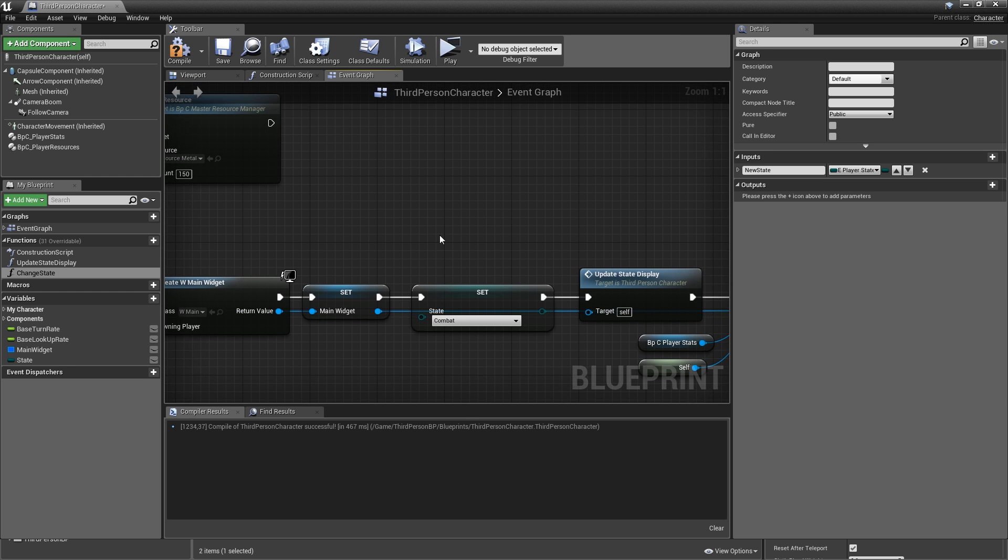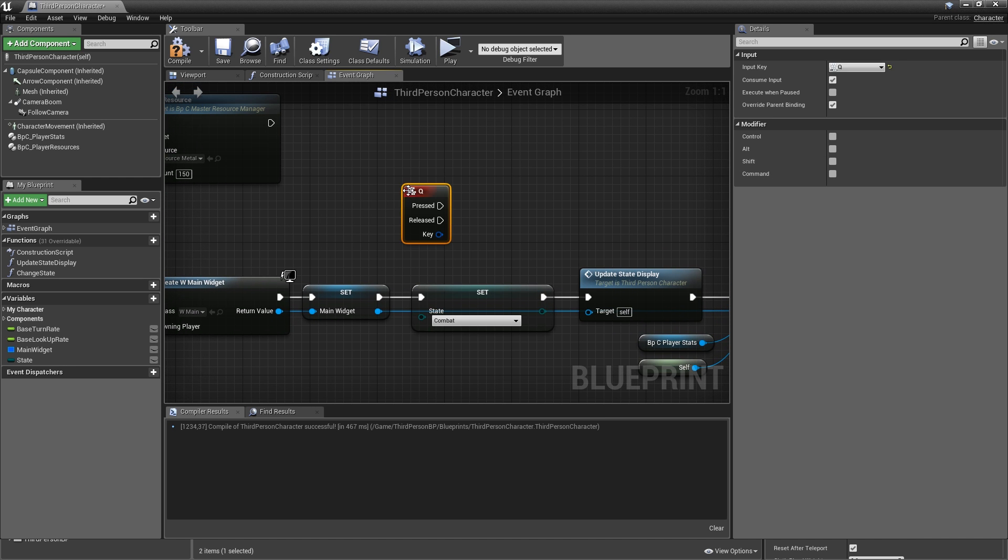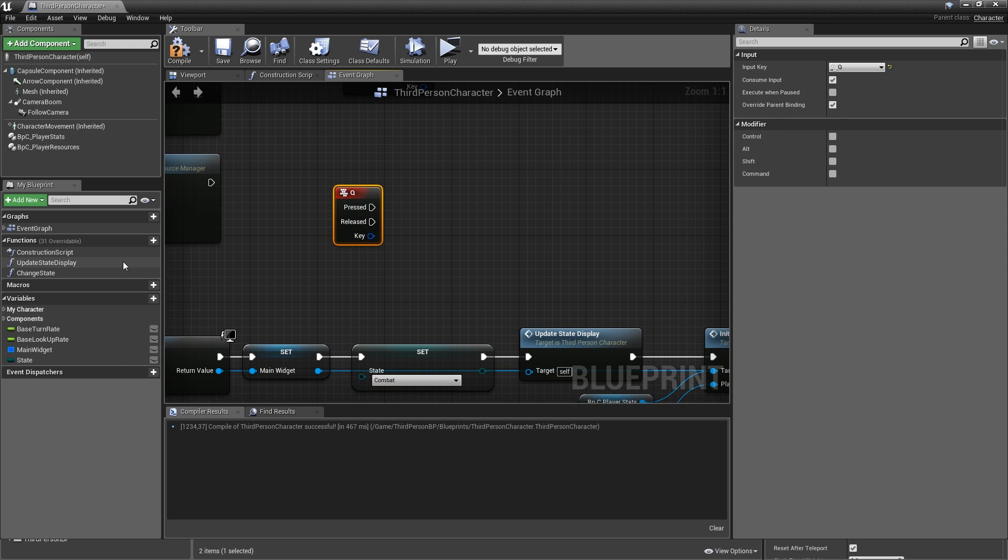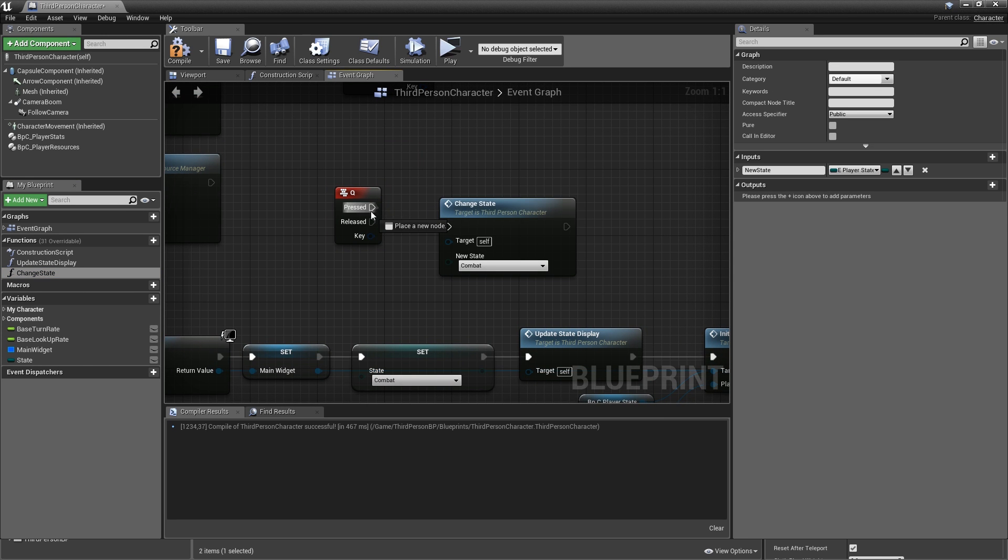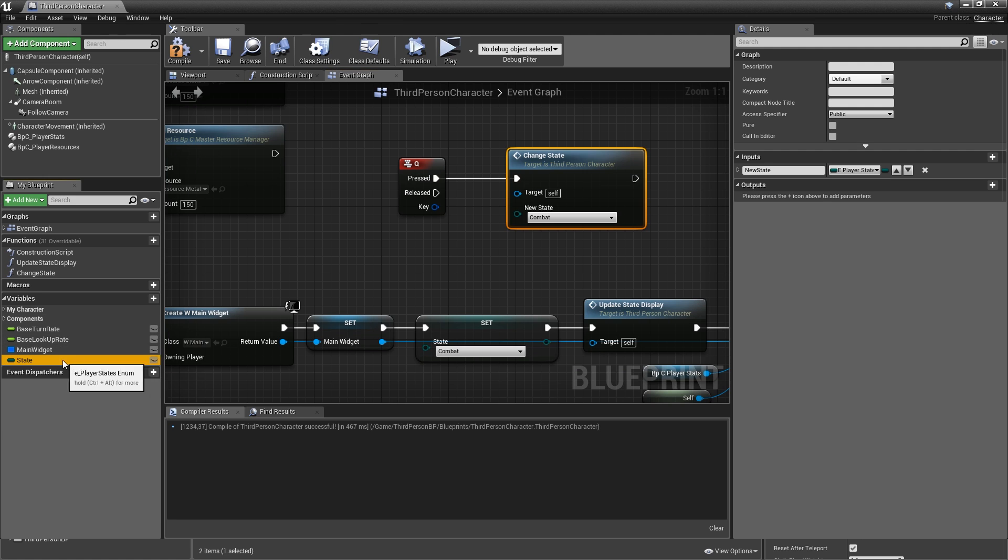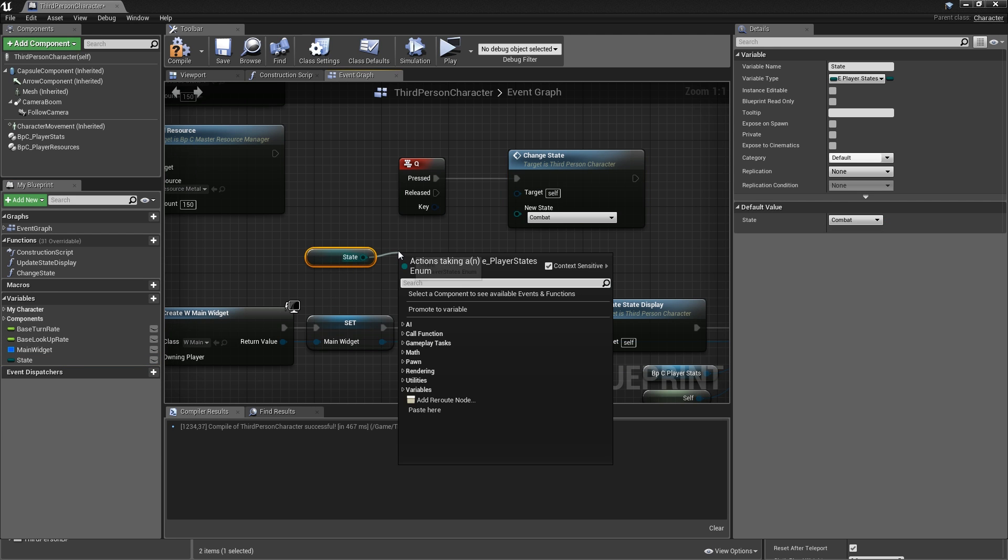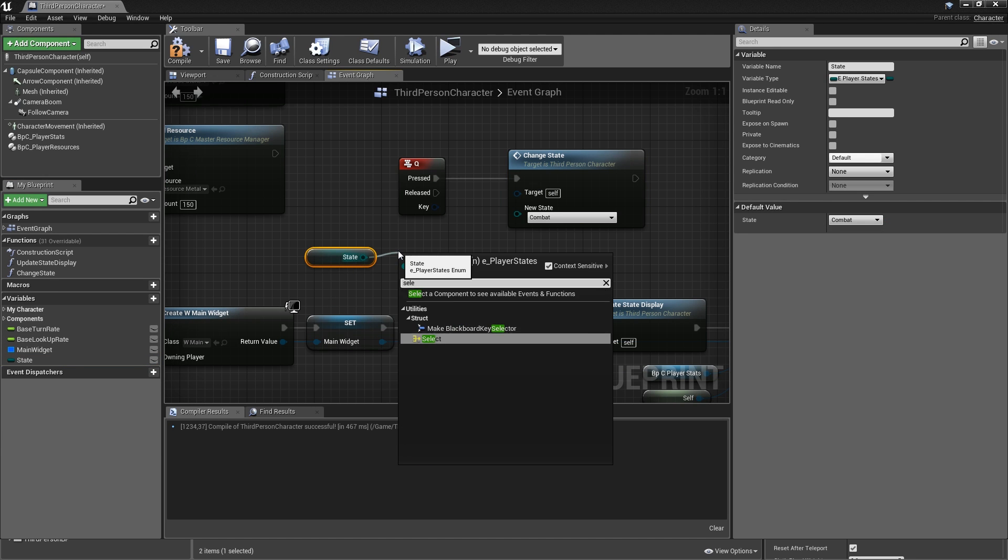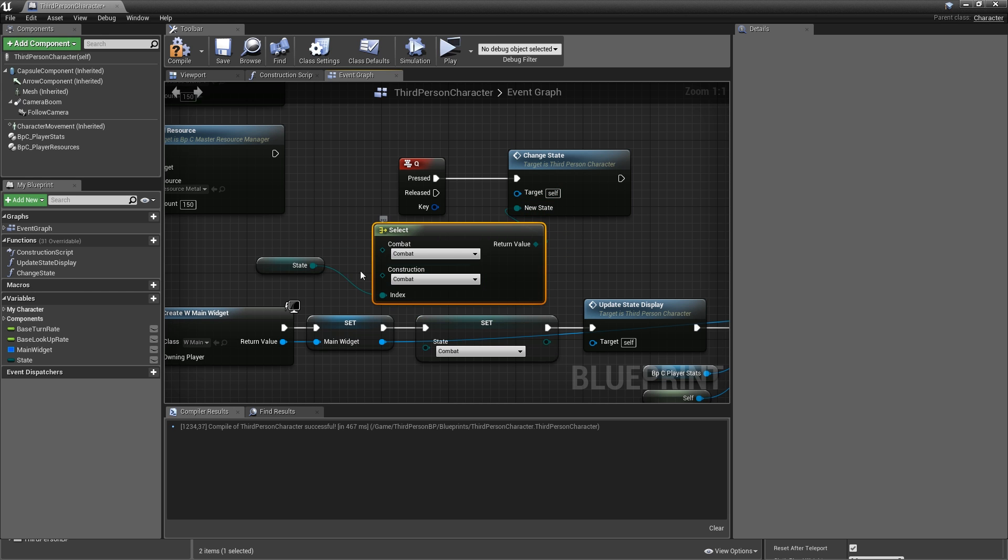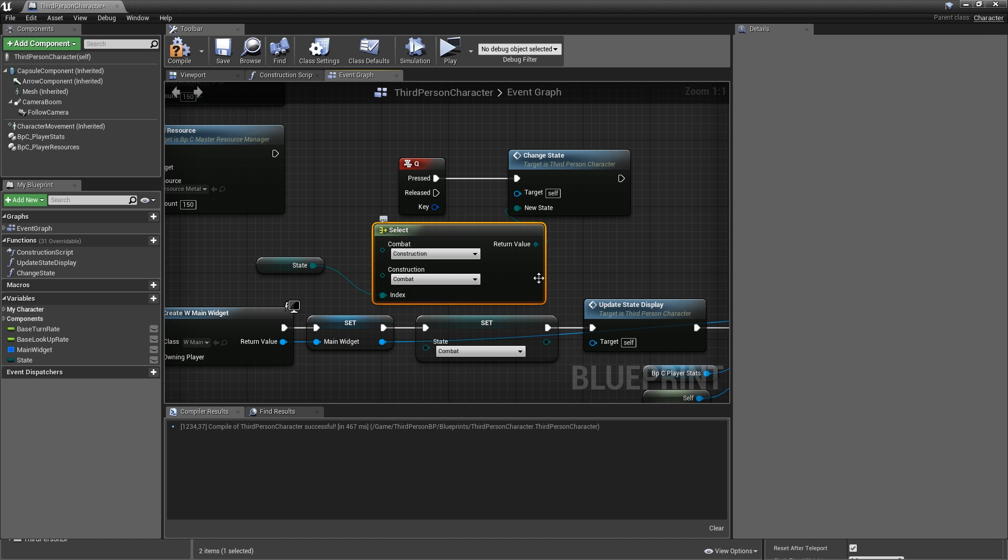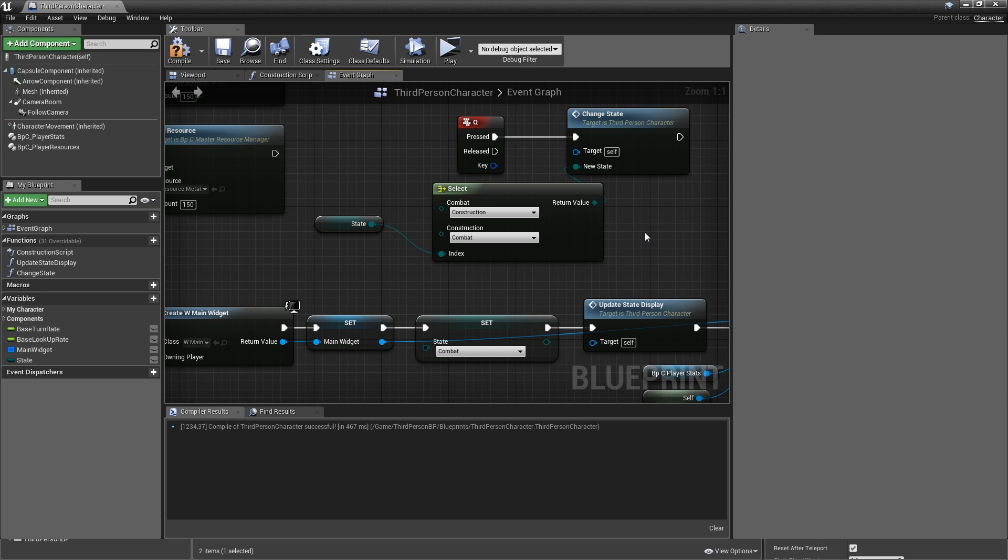Then we have to add a key event for Q. So what this will simply do is change the state. And for the new state, we want to grab our current state and select one. Plug the return value into the new state. If we're in combat state, we want to change to construction. If we're in construction, change to combat. Okay, it's pretty simple.